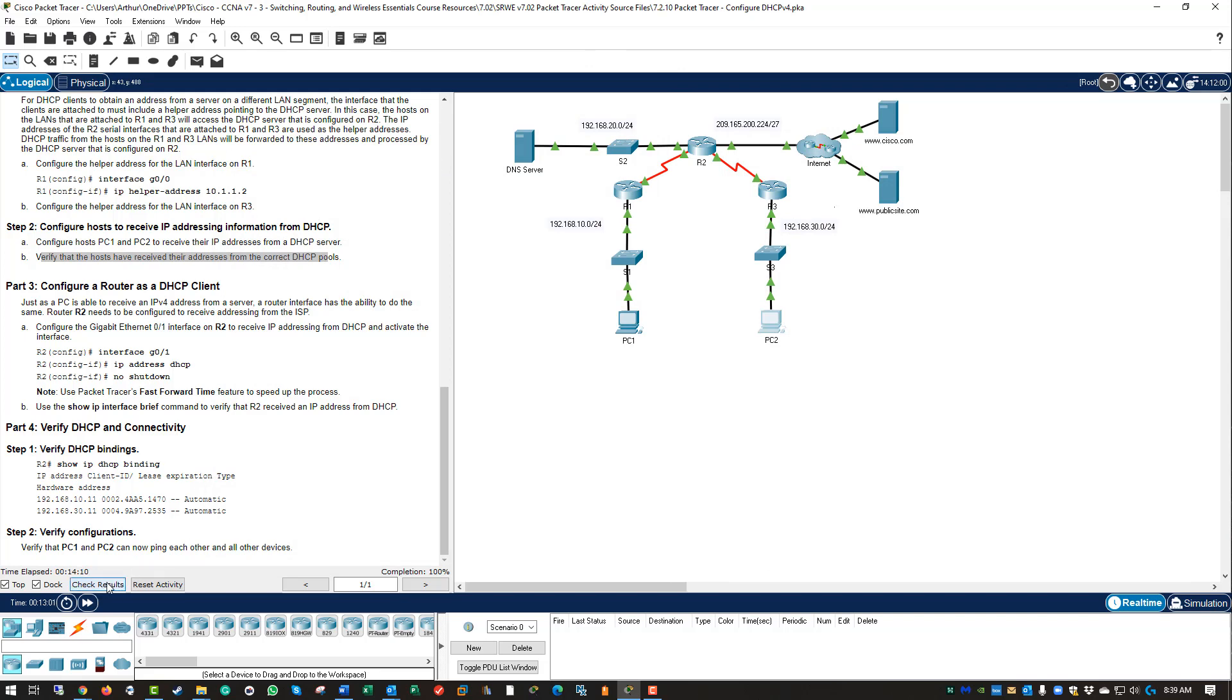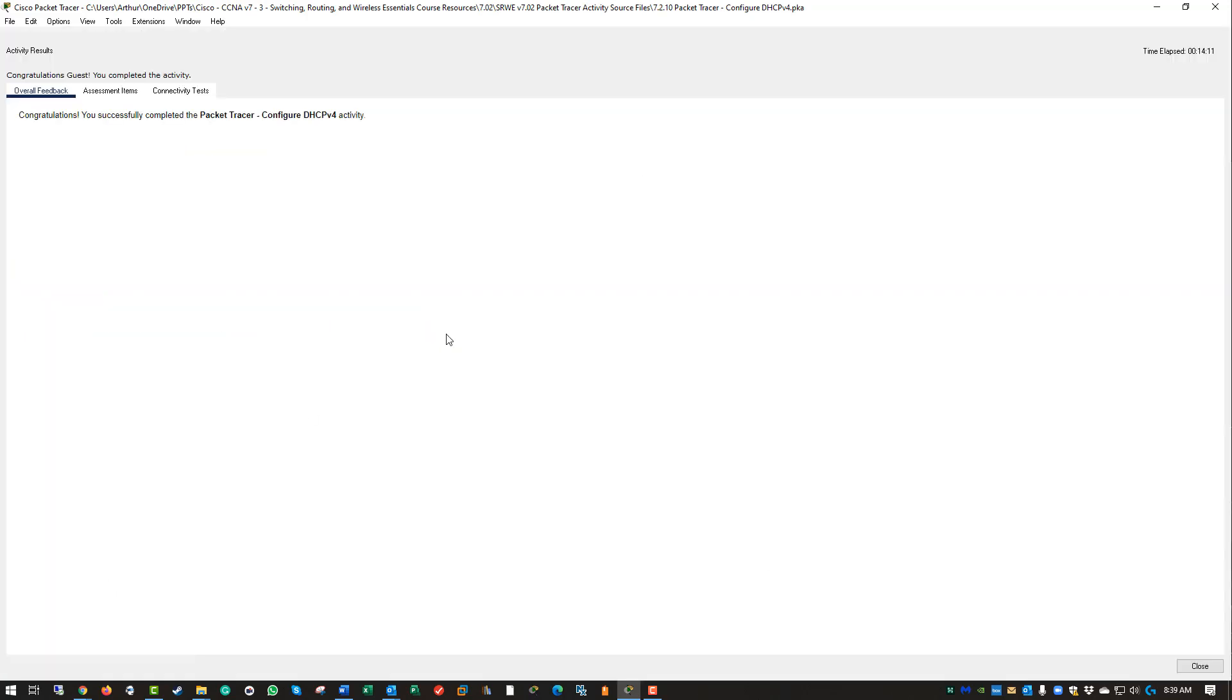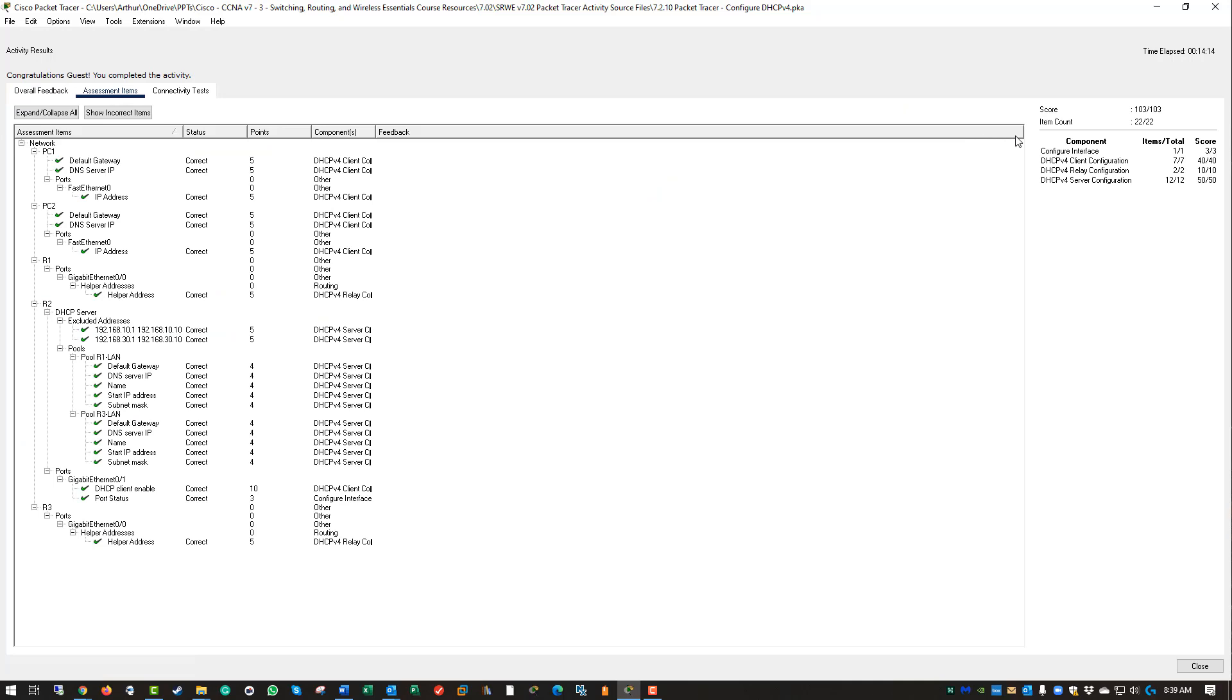I'm going to check results. We've done 22 out of 22, 103 out of 103 points. Everything is green, we are good. If there's any questions, please reach out. Thank you.